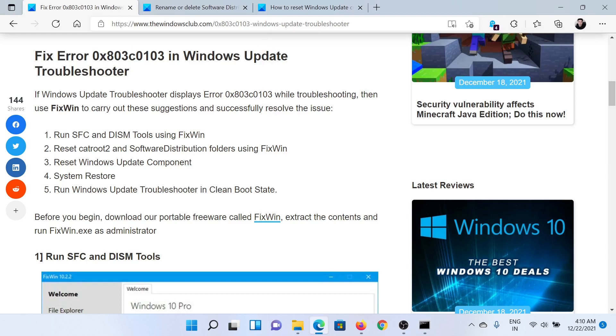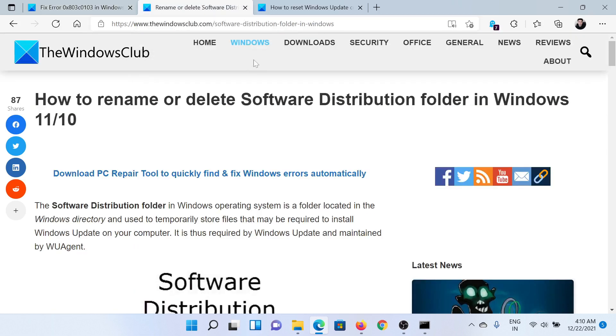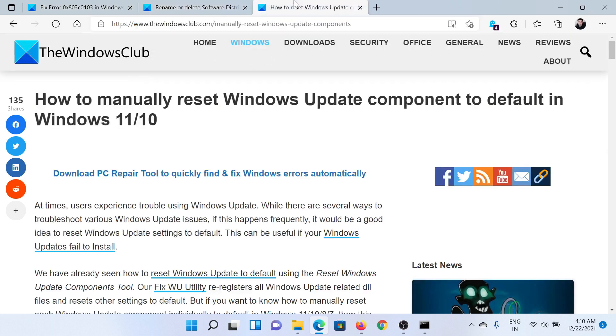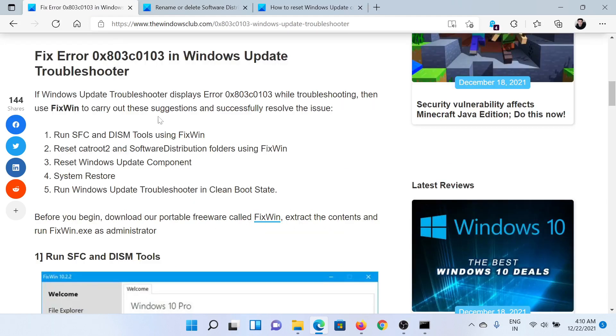The next two solutions include resetting the catroot2 and Software Distribution folders, or resetting all Windows Update components. Now these have long procedures, so they have been explained over separate articles and videos here.